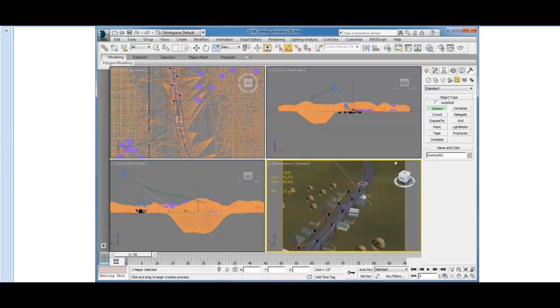The object will be called Dummy001, and that's fine for our purposes. While it's the selected object, we need to animate it along the path that runs up the center of the road. We already know how to do that.